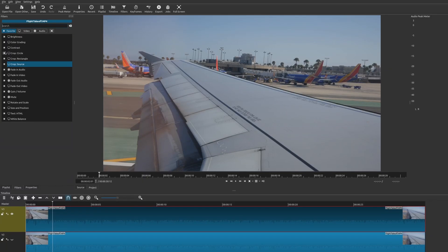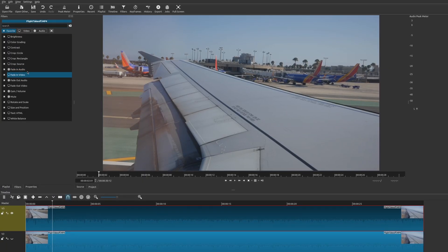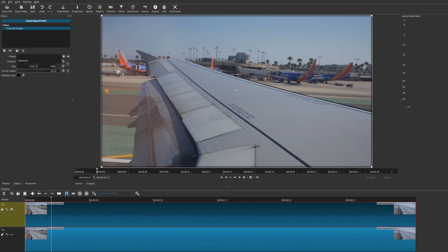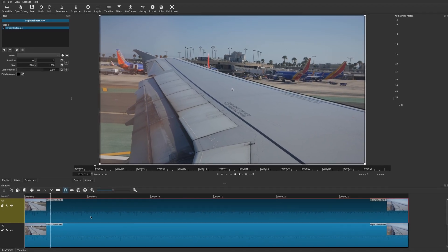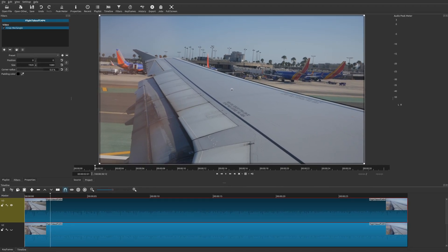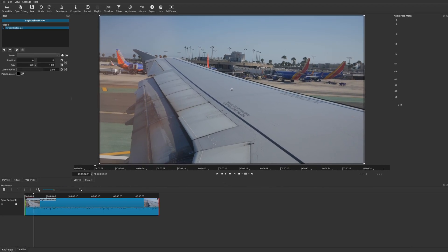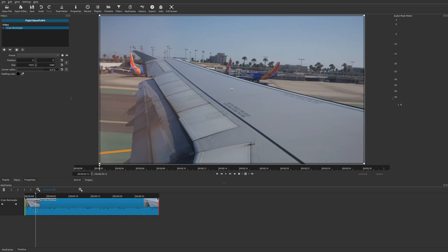But the crop rectangle will. So we'll go ahead and add that. Once you have it on your clip, we'll go here to keyframes. The first way we're going to do it is by using simple keyframes.